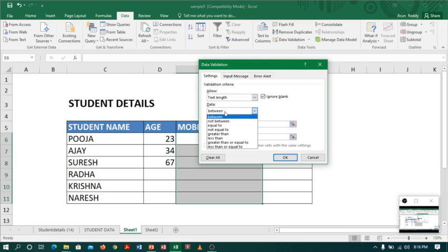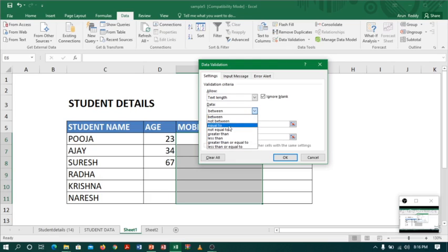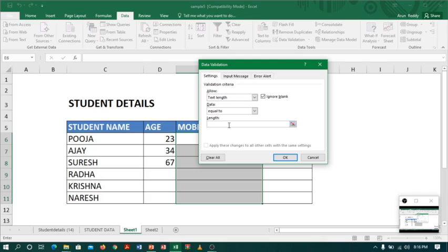There are different options like between, not between, equal to, not equal to, greater than, less than, greater than equal to, less than equal to. I will choose 'equal to' and it should be exactly 10, neither less than 10 nor more than 10.